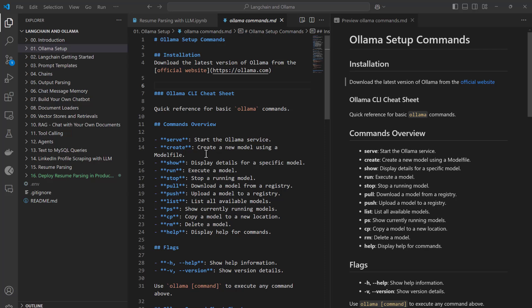Ollama is a server tool which you can use to host your LLM application and LLM models on local computers or on any server.